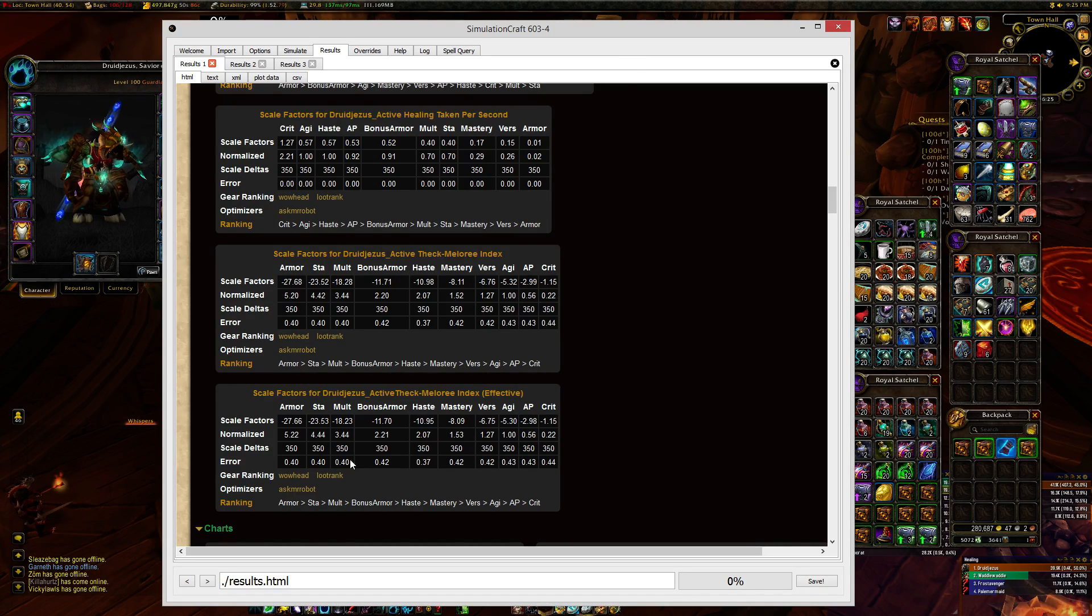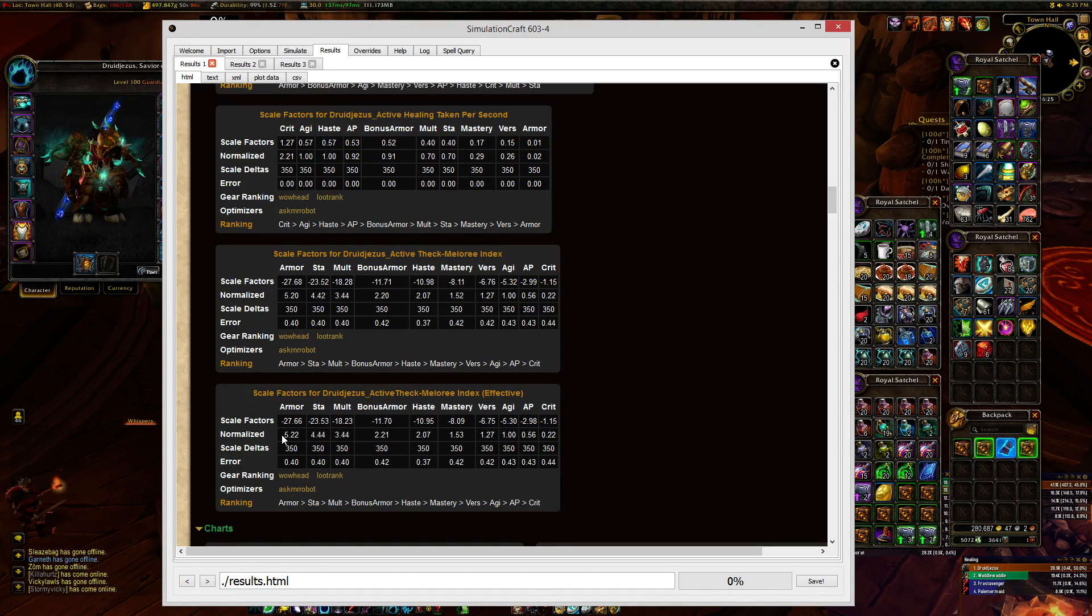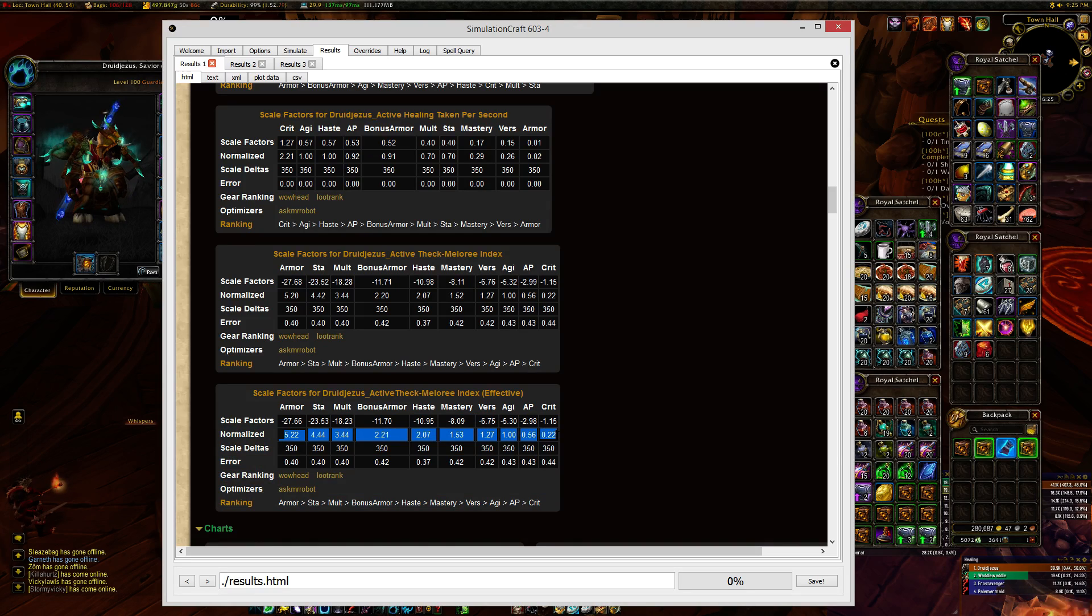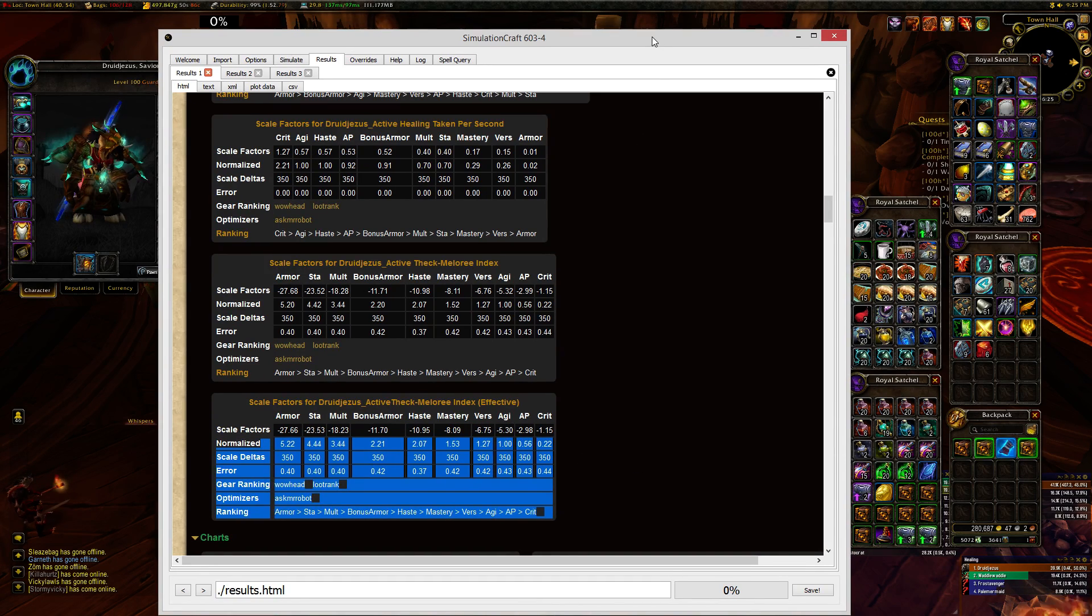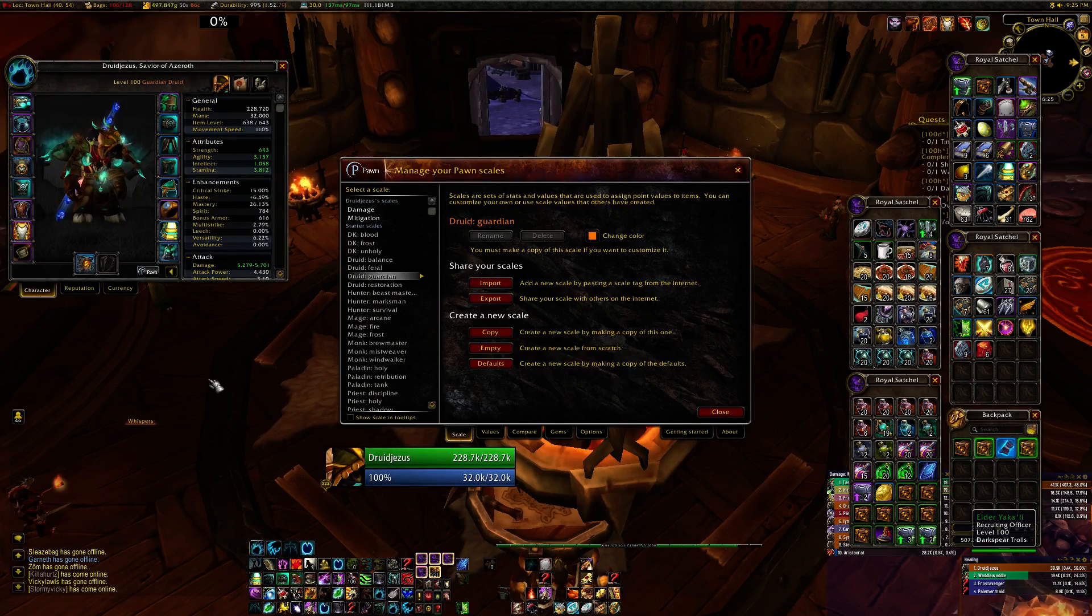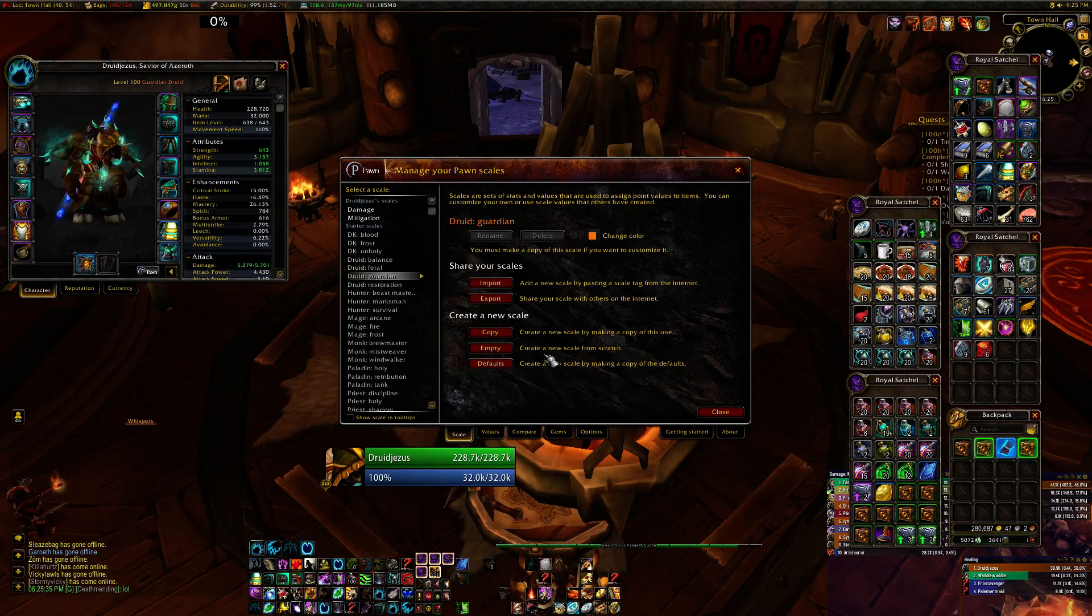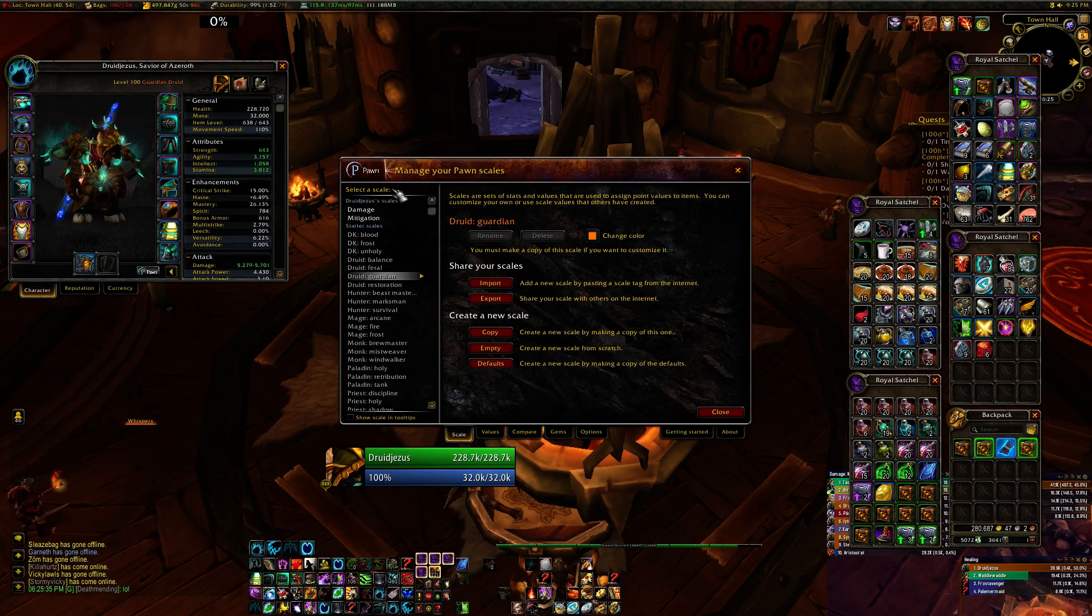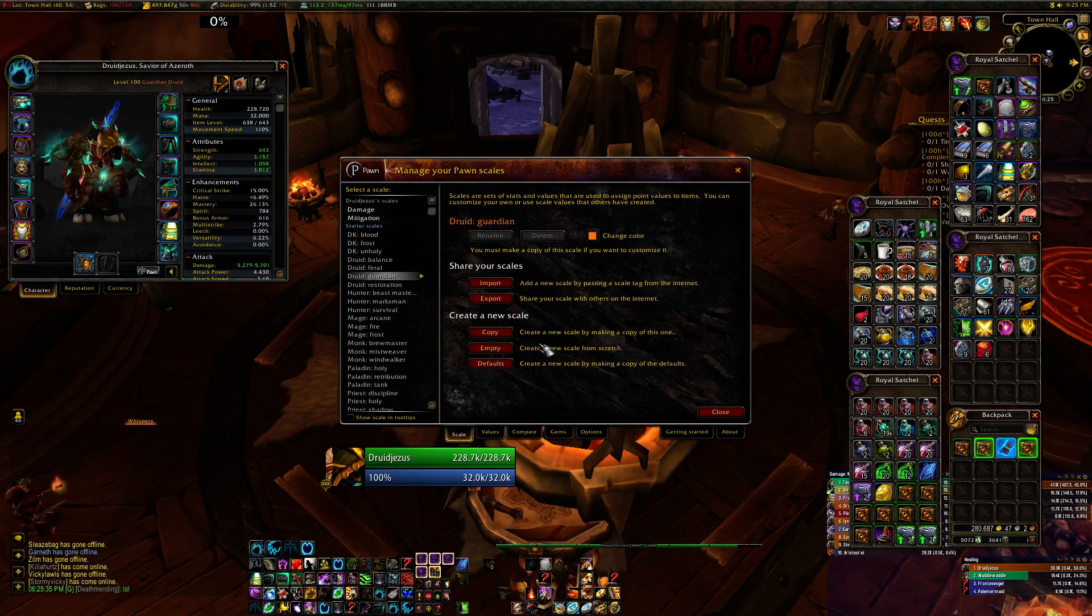So you can see I've got the scale factors here. I'm going to use the effective one. And I like to use the normalized stats pretty much just because I think they're easier numbers to work with and understand. I'm going to move that off there for a second.